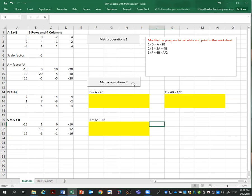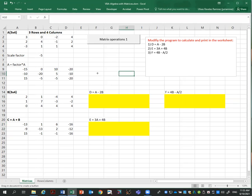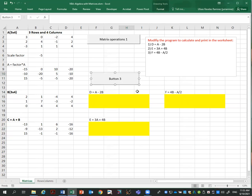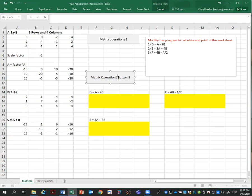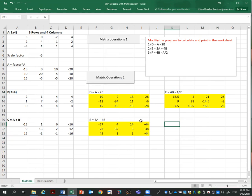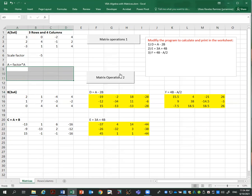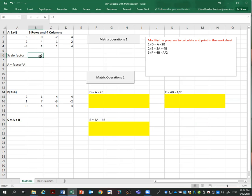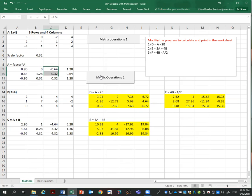I already have a button on the sheet, so let me remove it and add a new one. I go to Developer > Insert > Button, assign it to 'MatrixOperationsTwo', right-click and rename it 'Matrix Operations Two'. Now let's test it — I'll change the factor to 0.32, click the button, and it does everything: multiplies by the factor, adds A plus B, and computes all three additional operations D, E, and F.